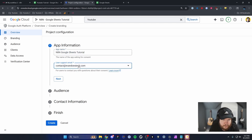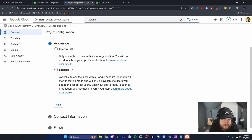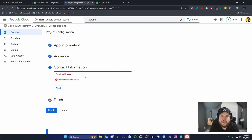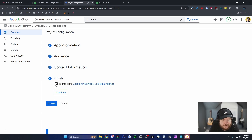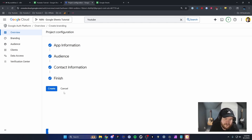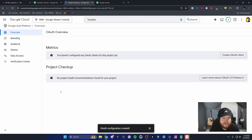Add a support email — just your own email. For the audience, set this to External. For the contact information, enter a contact email and click Next. Also click I Agree to the Google API Services, then click Continue.